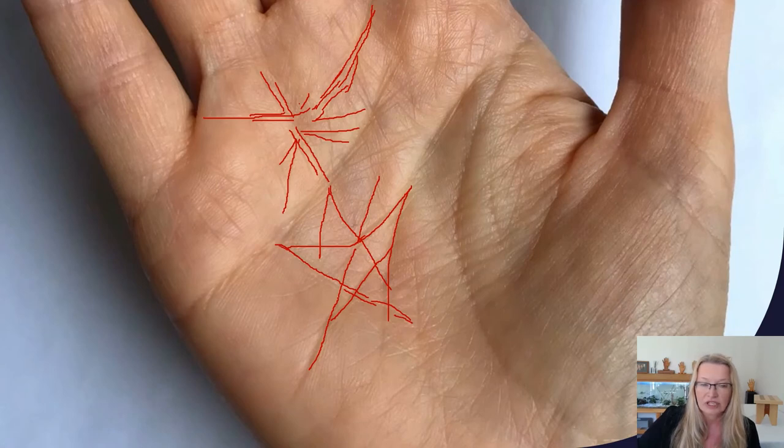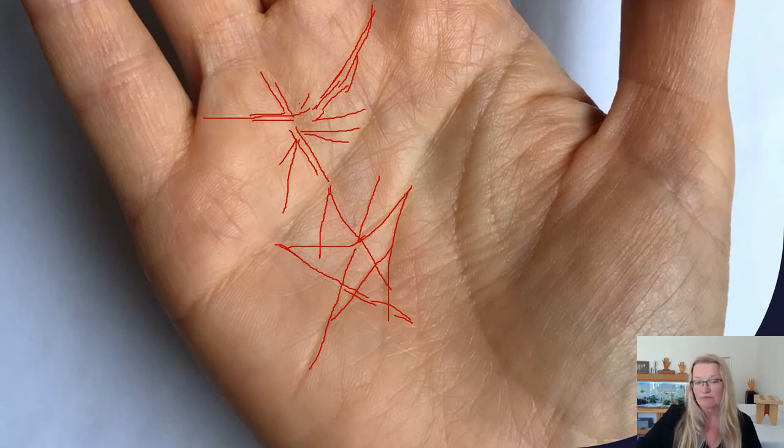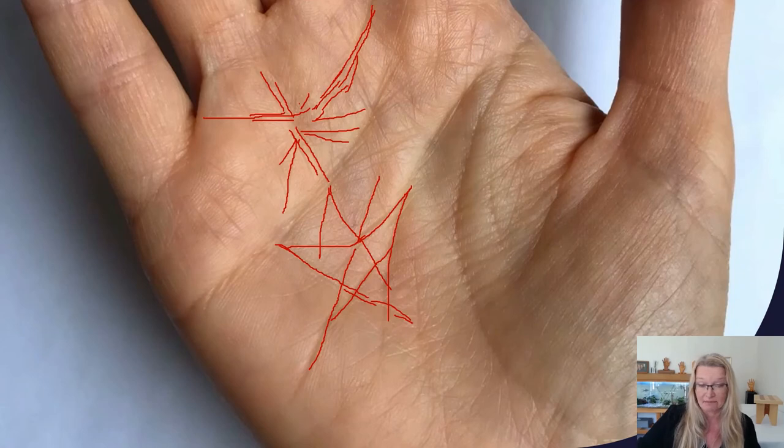So as you can see, it's just a coincidental mix of lines that make up the star.